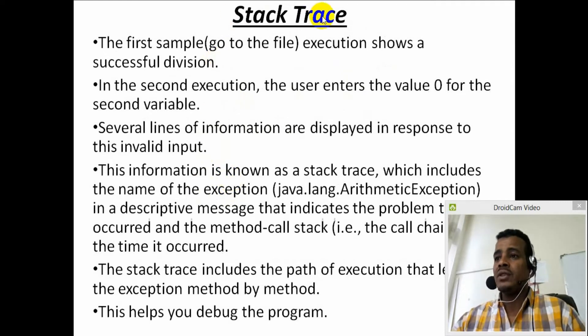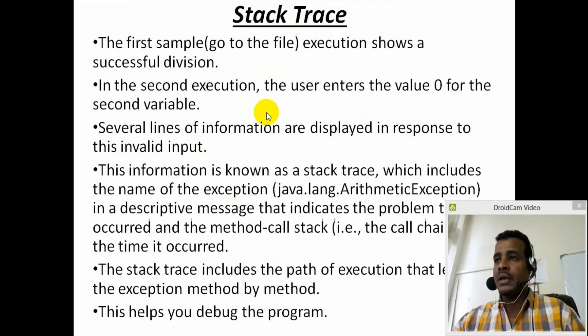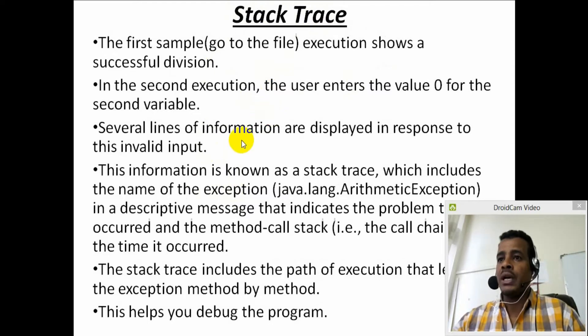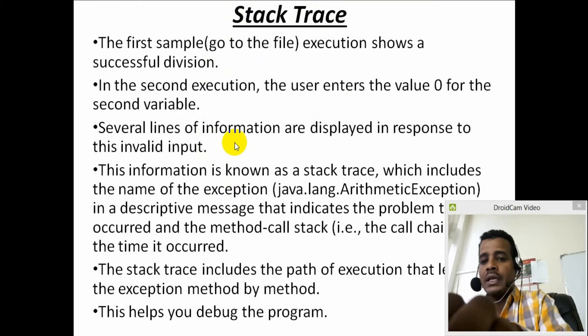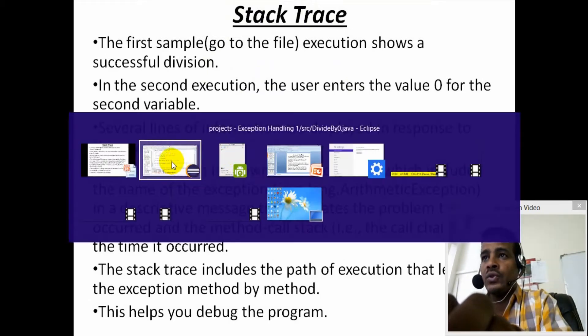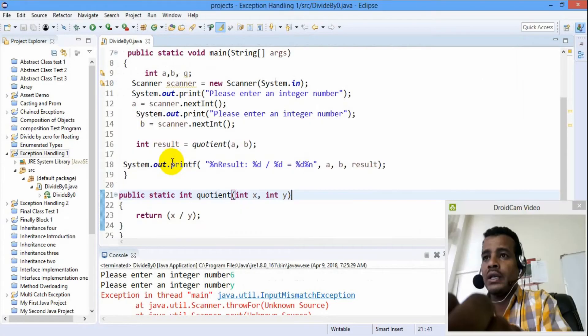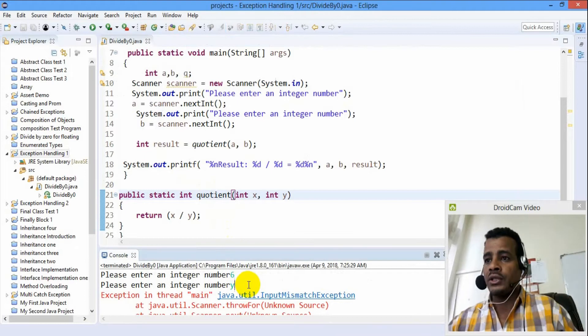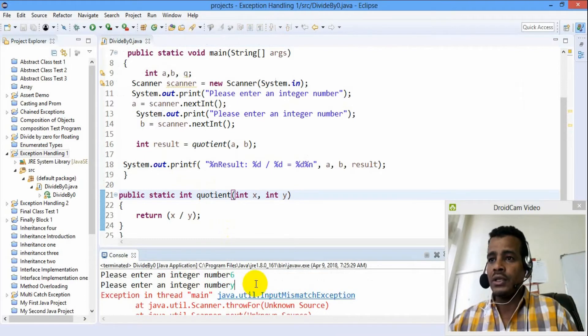We can use the stack trace to get the list of the line numbers and problem types. We can use the stack trace to identify what went wrong.